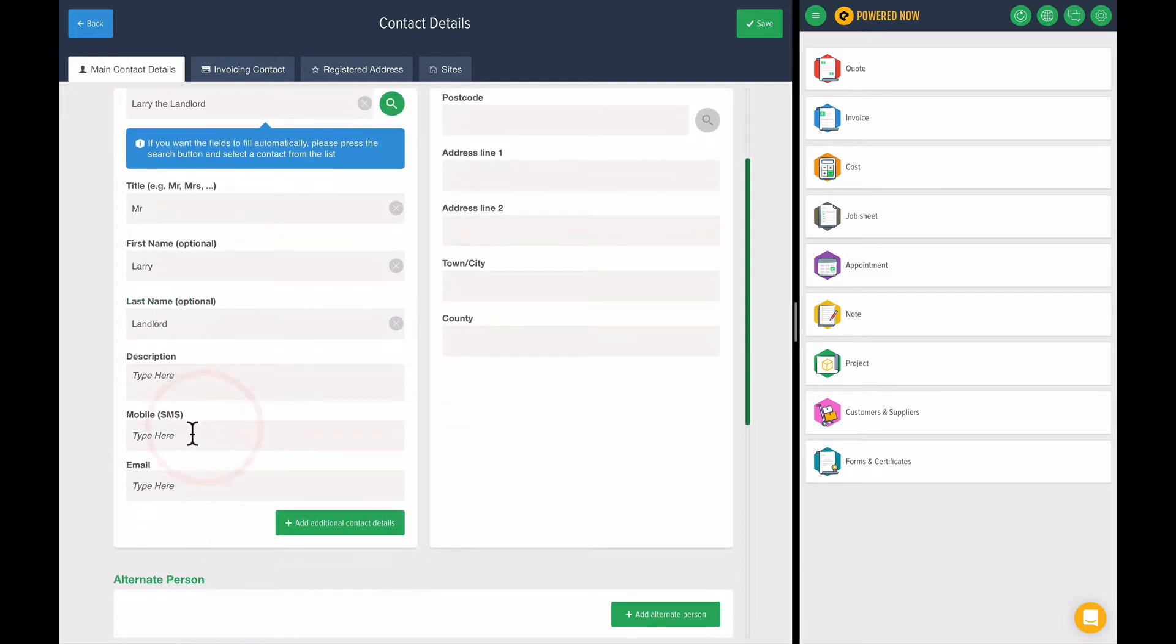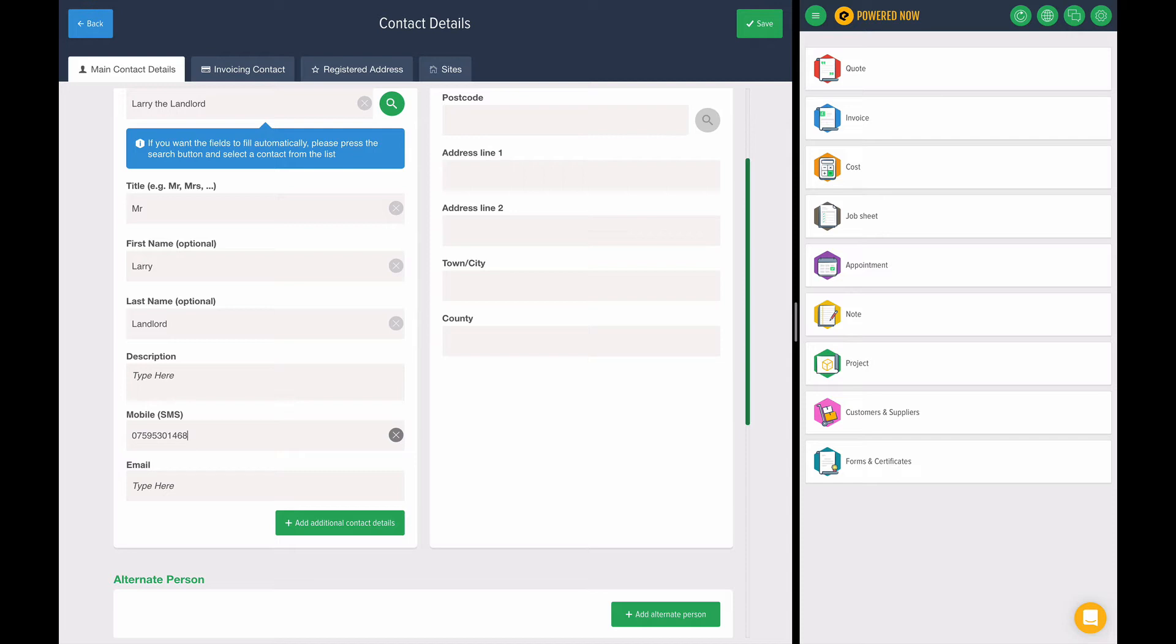You can put a mobile number in here. A mobile number is a really good thing to add because you can send any documents that come out of Powered Now as a text message. Text messages get huge open rates. If your customers get a text message, they pay attention to it, so a quote or invoice gets instant notification on their phone and they'll see it straight away.